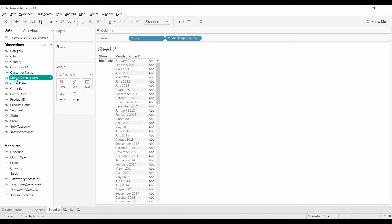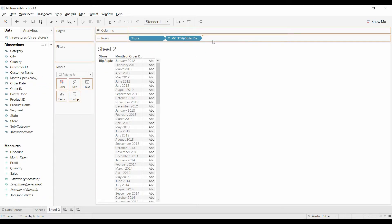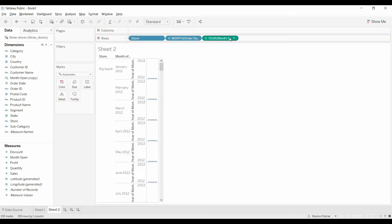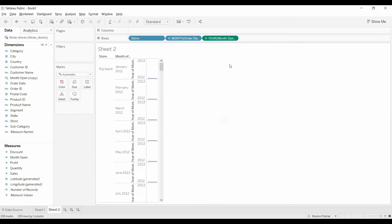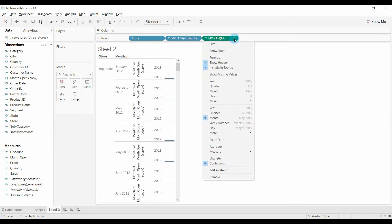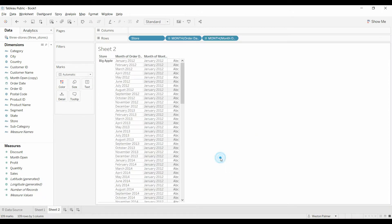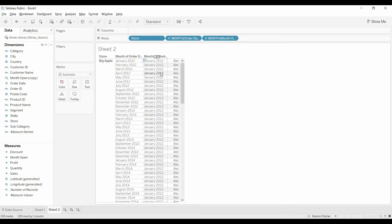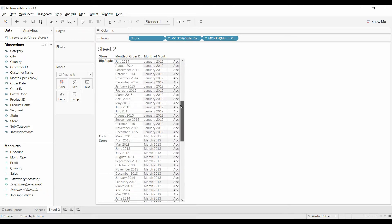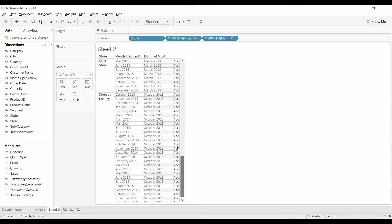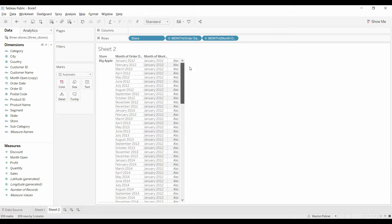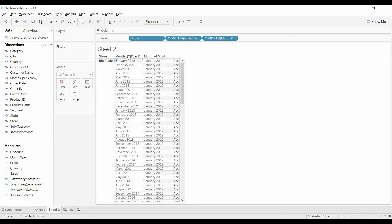So we're going to pull that over here, change that to month, change that to discrete. So now we've got, for each of these items, we've got the month that it was open, we've got apple, big apple, down here it changes to March, and down here October. Now we just want to calculate the difference between the month it was opened and the month of the order.